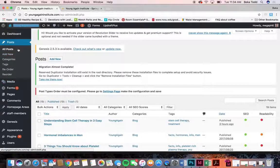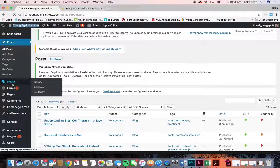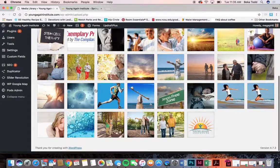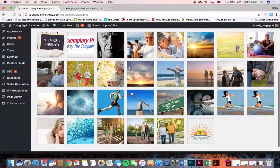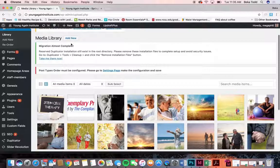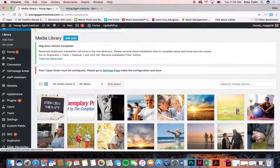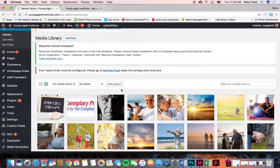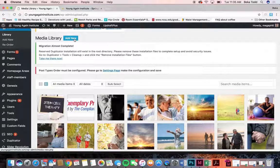We'll move on to media. Media is where all of your pictures, any PDFs, or right now just images and your logo are located. You can add new media items from here, but anytime you need to access your media library it'll be available when editing posts or pages. If you wanted to upload a bunch of pictures at once you could click add new and do it that way.